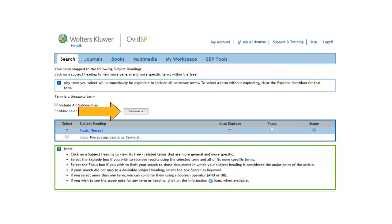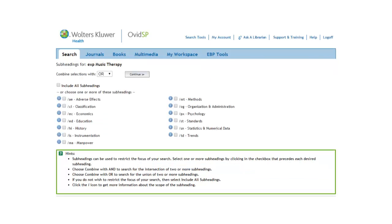If you click on continue, Medline will take you to the subheadings page. A subheading is a way to restrict the focus of your search by qualifying it in a specific way. You don't have to choose any of the subheadings if none seem applicable.